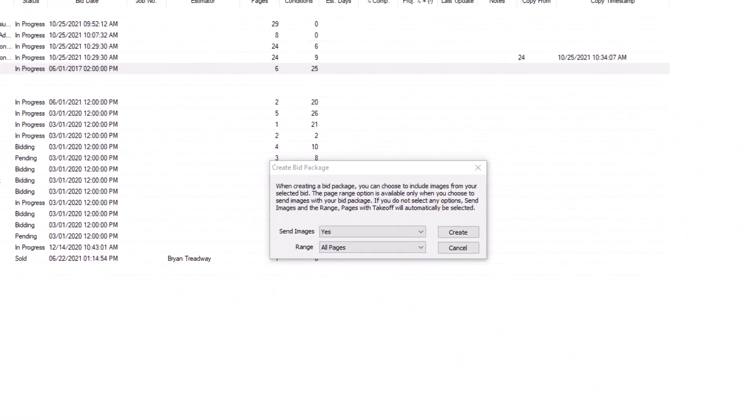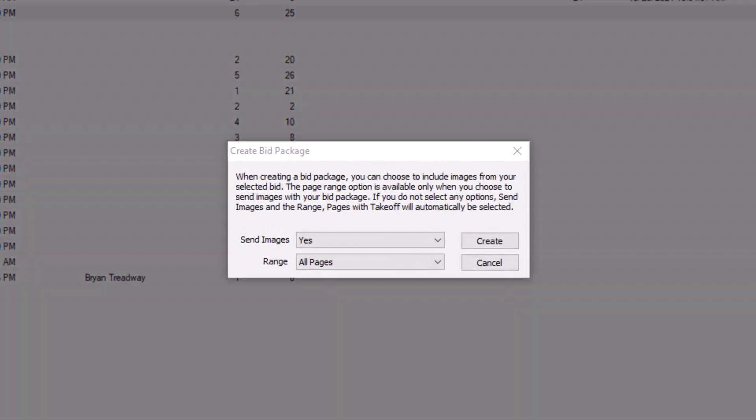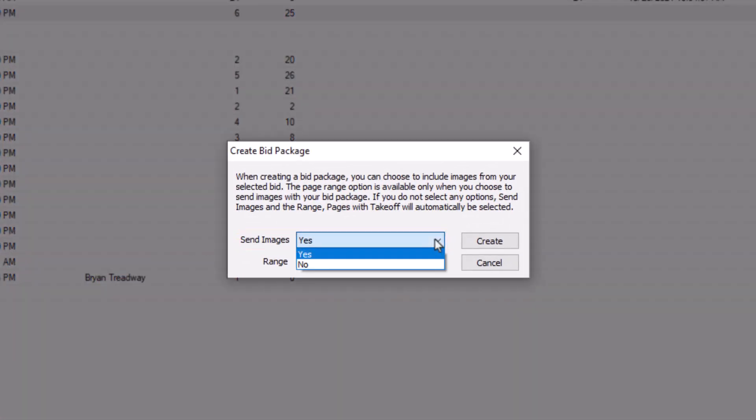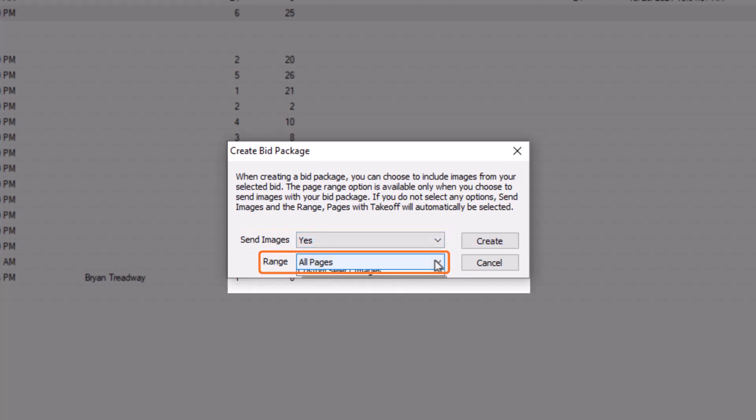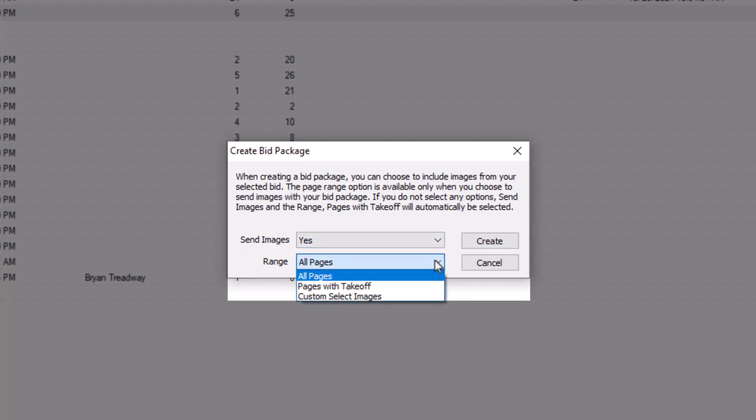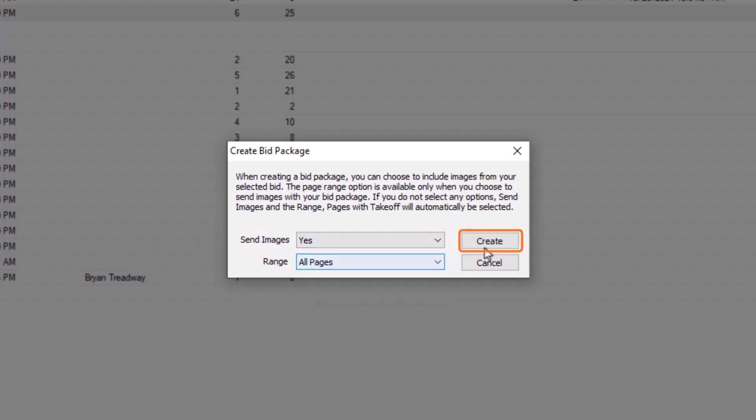In the Create Bid Package window, choose whether you want to also send the drawings, and if so, which drawings. Once you've made your selections, select the Create button.